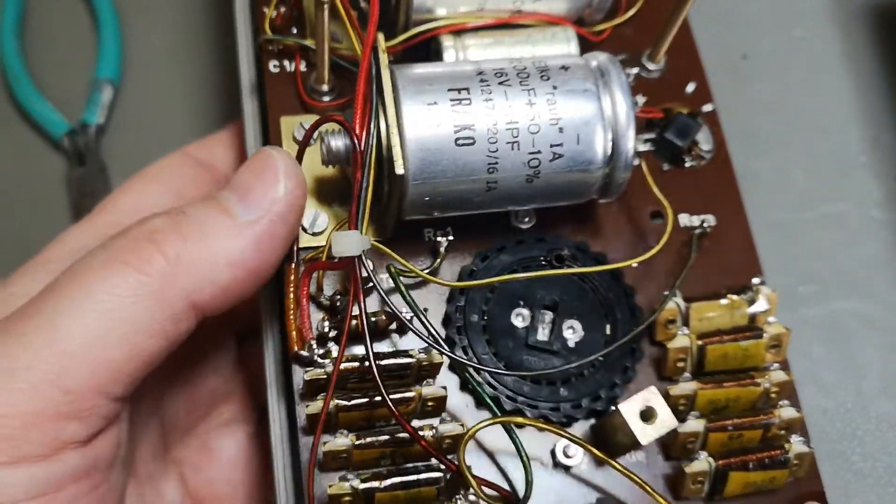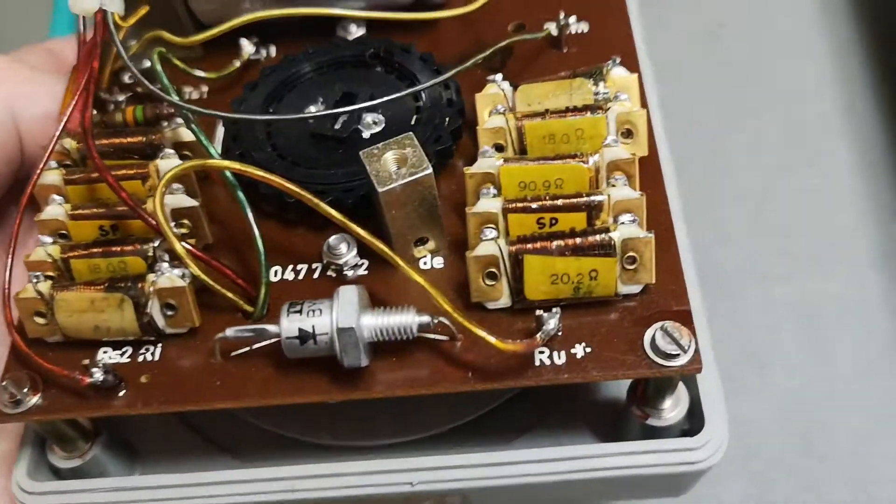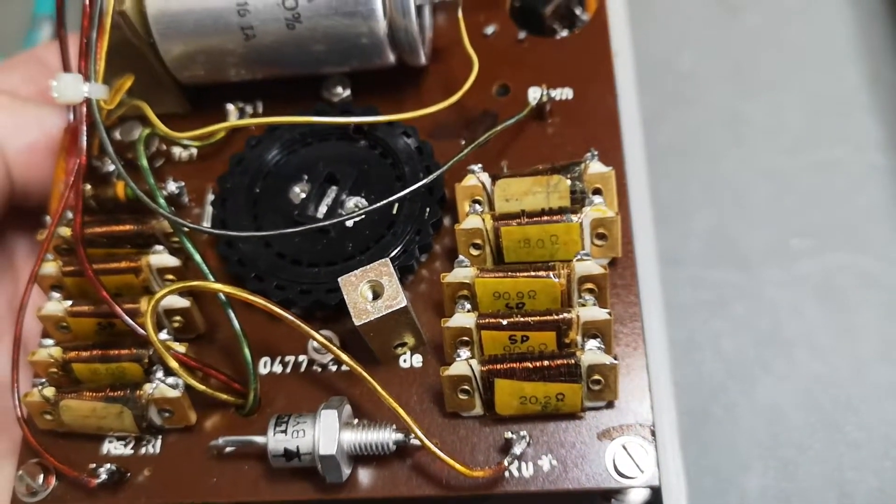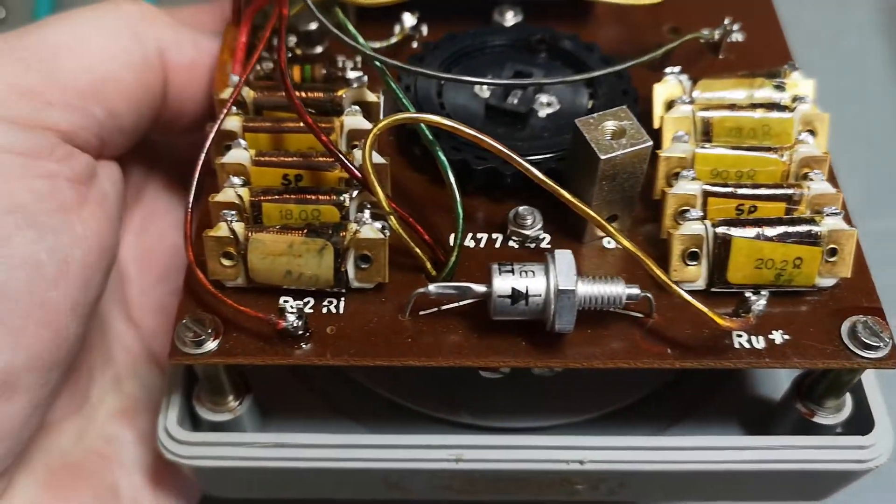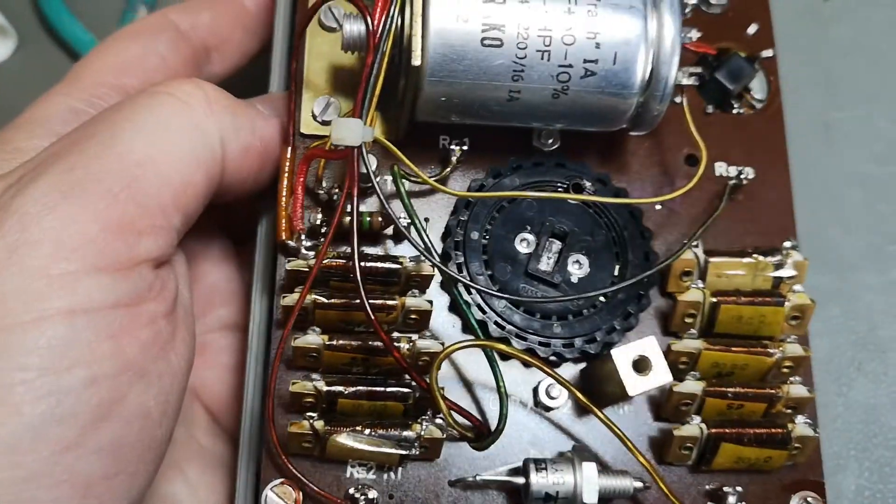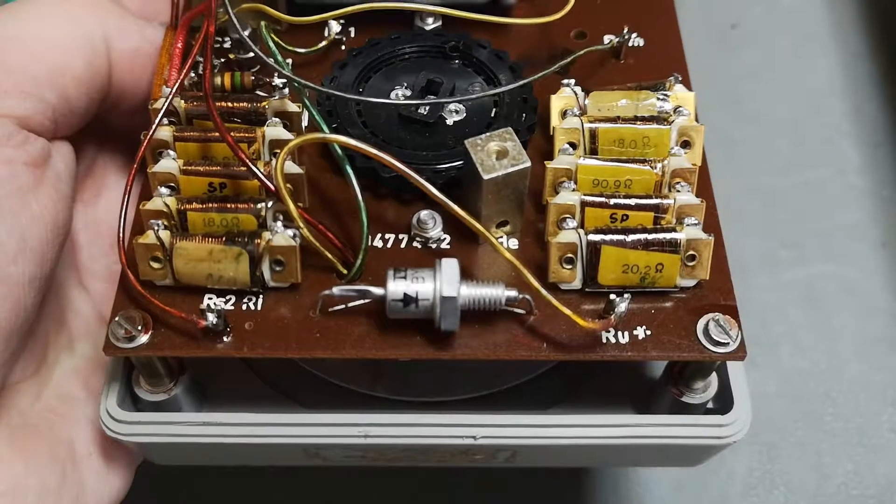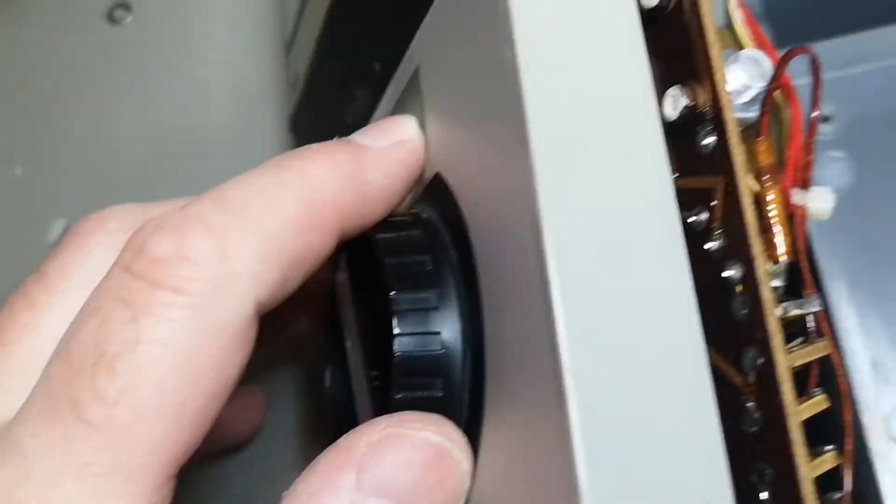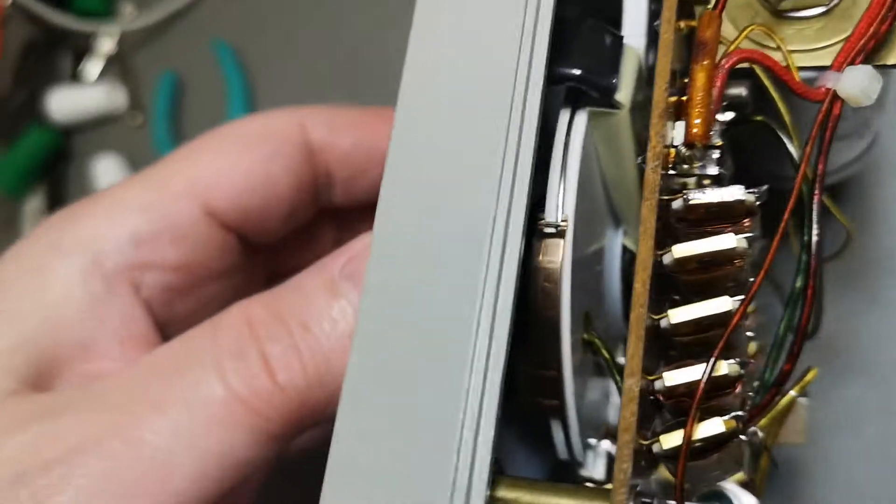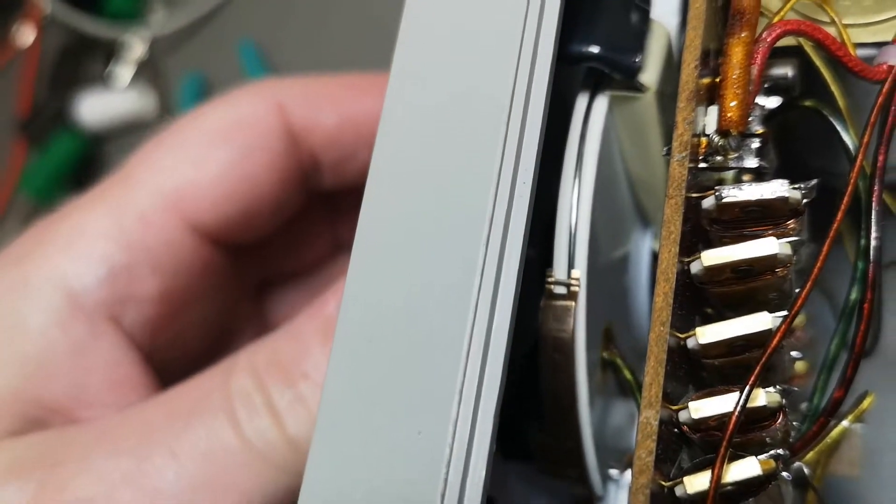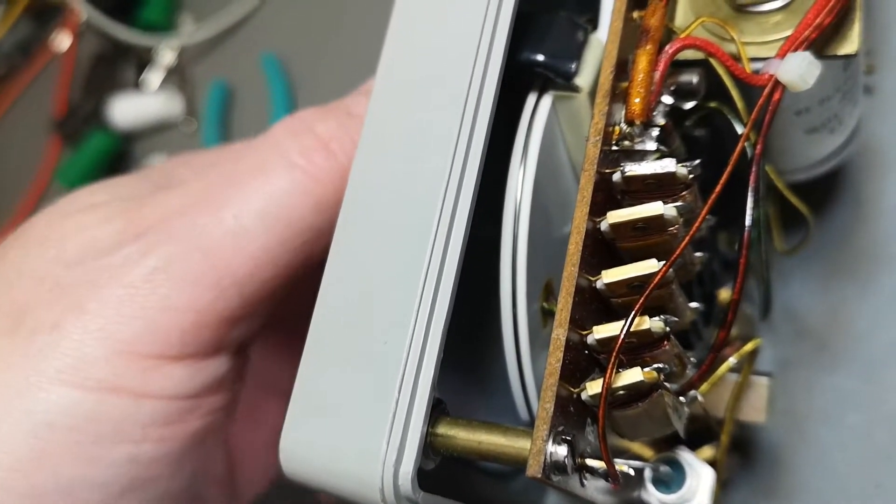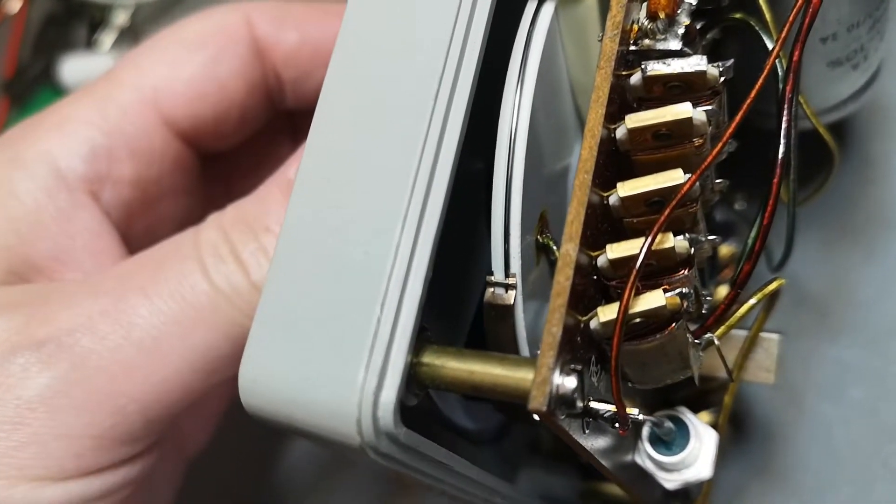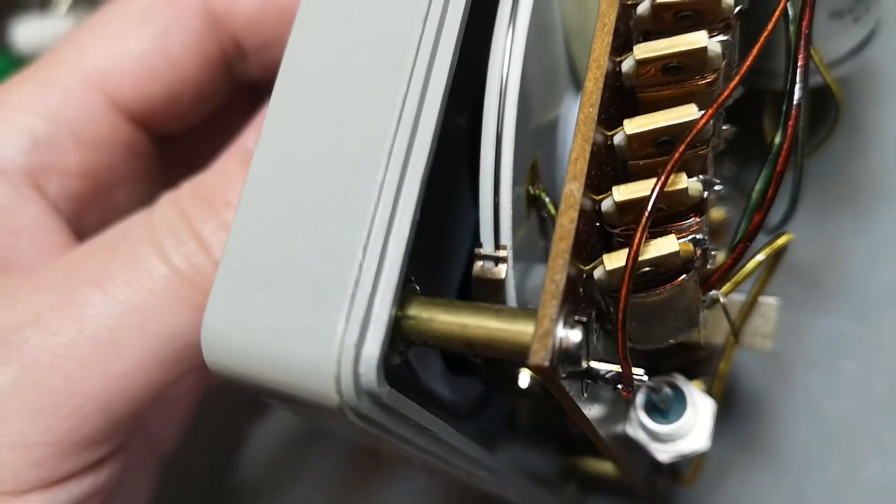These are all the different reference resistors used for the different ranges.